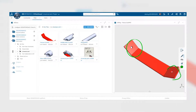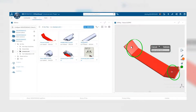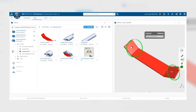Using the markup tools you can create circles, drawings, lines, and arrows to highlight specific areas in the model that you want to draw attention to. You can also attach an annotation to further explain the markup for your colleagues, making it easier for them to understand.